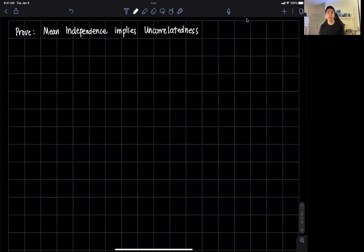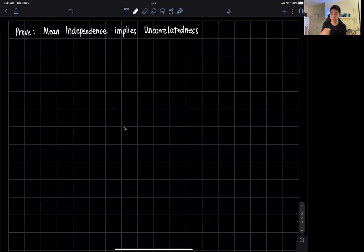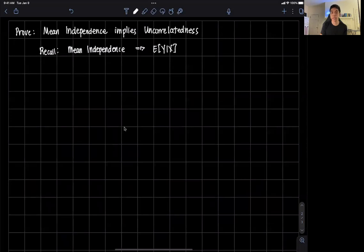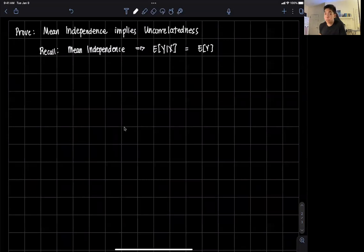Hi everyone and welcome to this video on proving that mean independence implies uncorrelatedness. Recall that our notion of mean independence means that the expected value of y given x — this conditional expectation — is just equal to the expectation of y. We say that x and y are mean independent if this holds true.